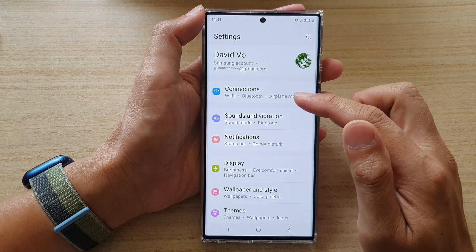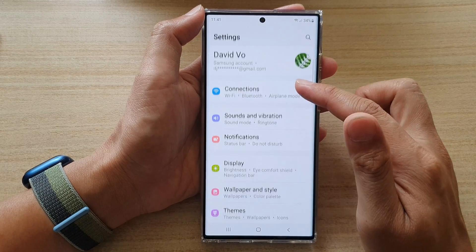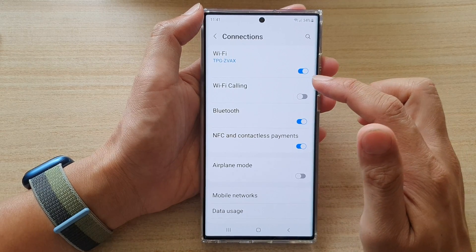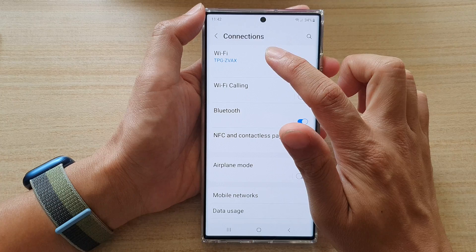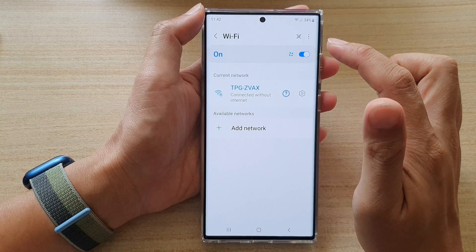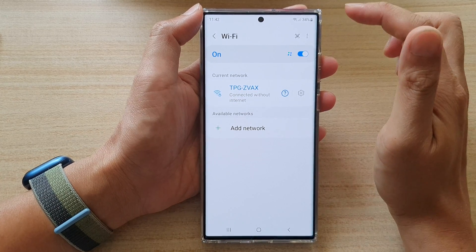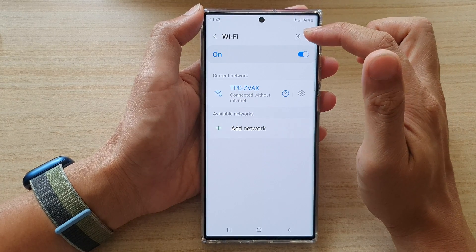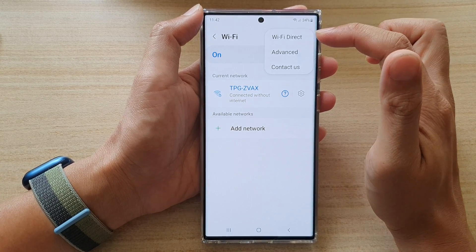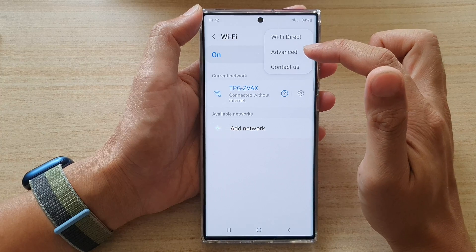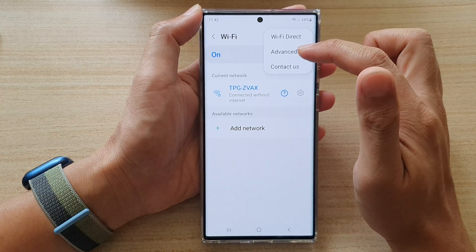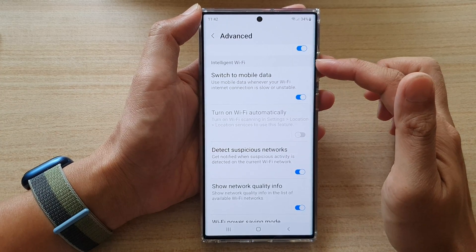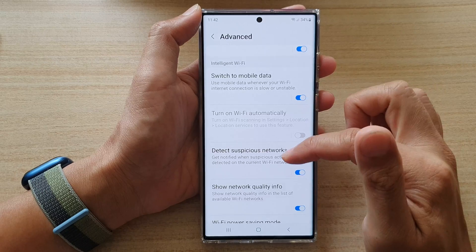In Settings, go down and tap on Connections, then tap on Wi-Fi. Next, tap on the option button at the top and then tap on Advanced. In here, go down to the Intelligent Wi-Fi section.